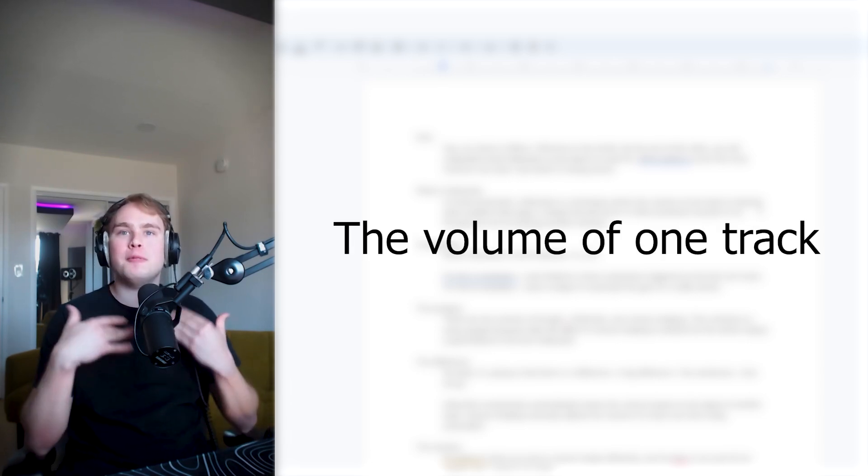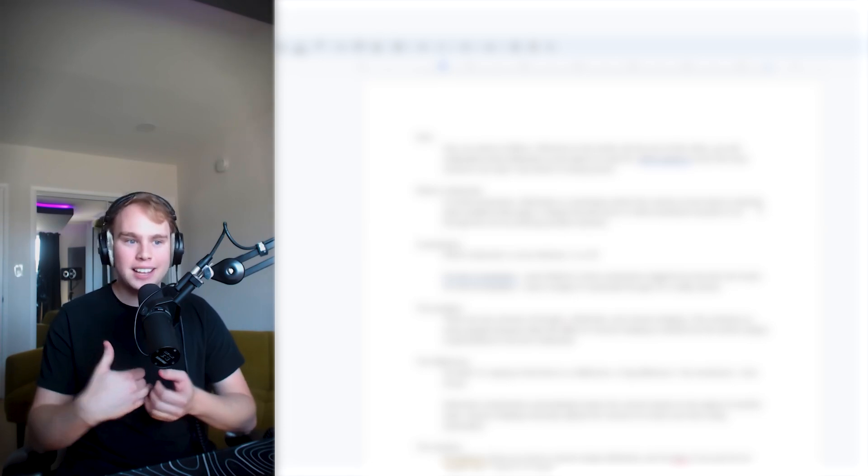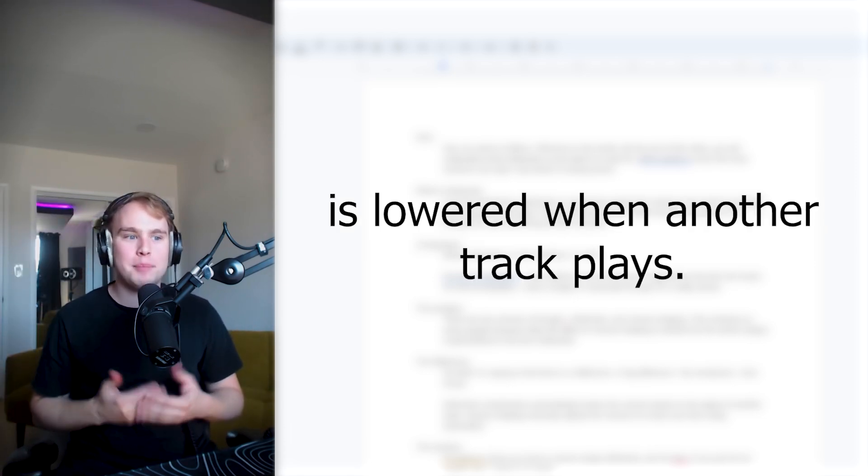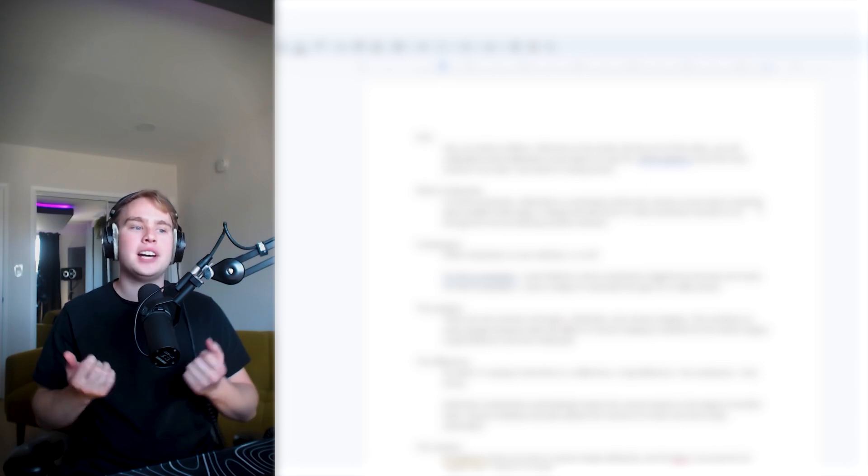In music production, sidechain is a technique where the volume of one track is lowered when another track plays. It allows the kick drum or other prominent sounds to cut through the mix by lowering another element.